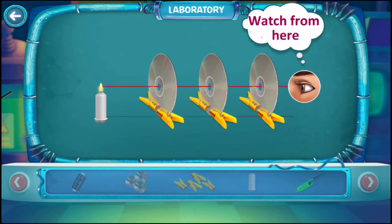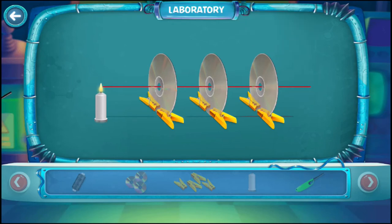Now look through the other end — you can see the flame of the candle.